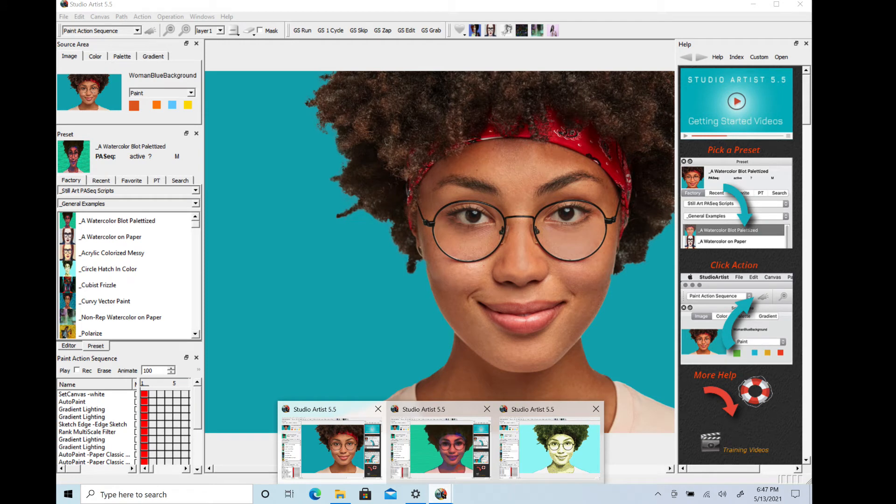On Windows, you can repeat launching the program app in your Studio Artist folder. You will see the launched versions in the taskbar when you hover over the Studio Artist icon, then you can just toggle between them.